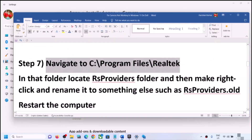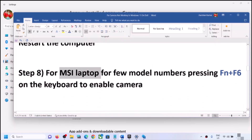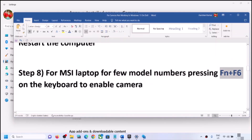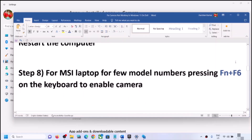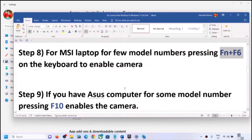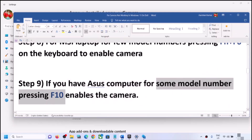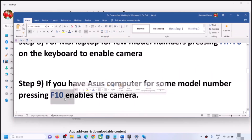For MSI laptop users, on certain model numbers pressing Fn + F6 on the keyboard enables or disables the camera — try that and check. For ASUS computers, on some model numbers pressing F10 enables or disables the camera, so press F10 and check.